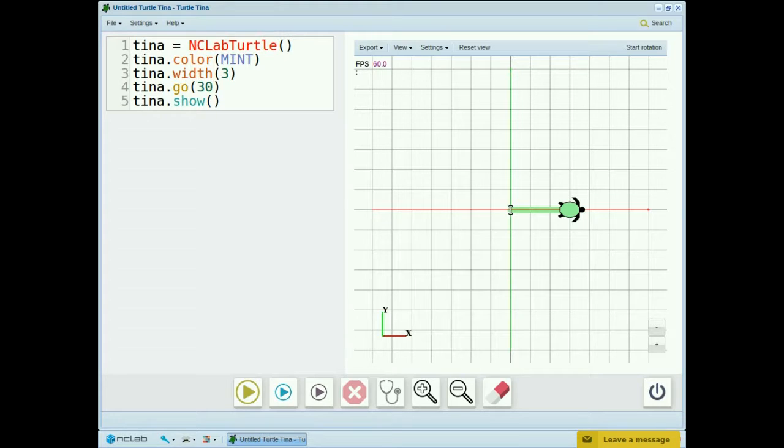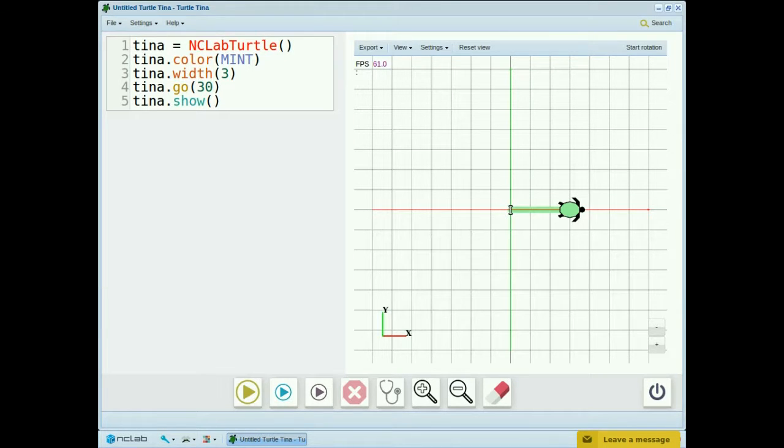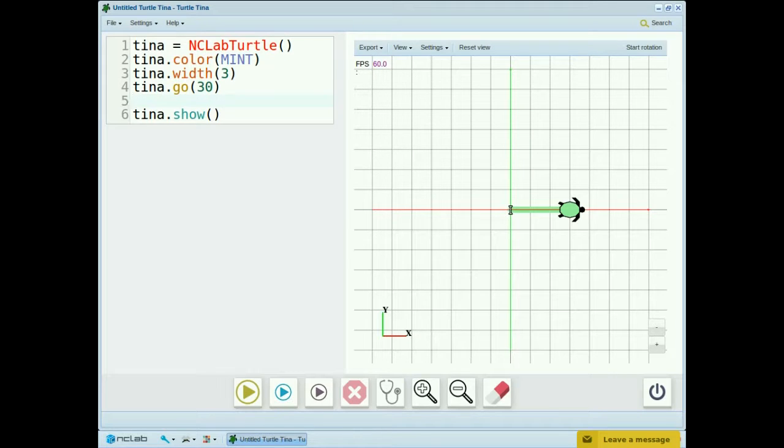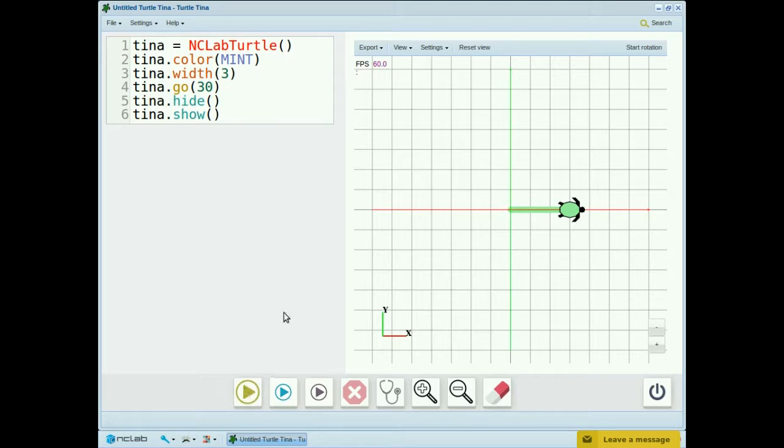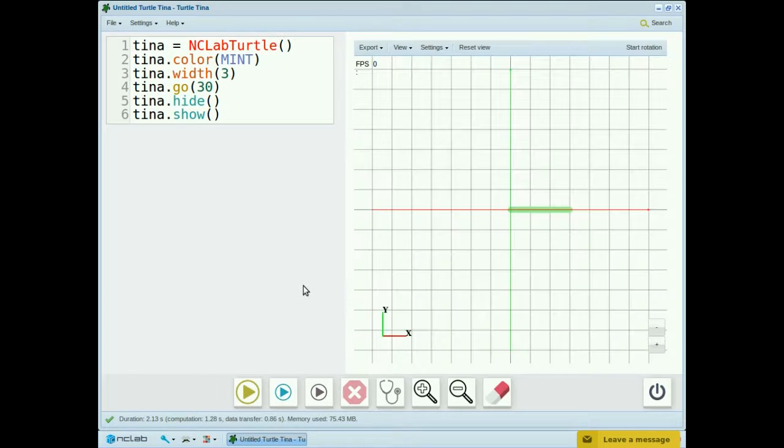As much as we like tina, we don't always want her in our final drawing, so we can hide her. tina.hide. Now all we have is the green line.